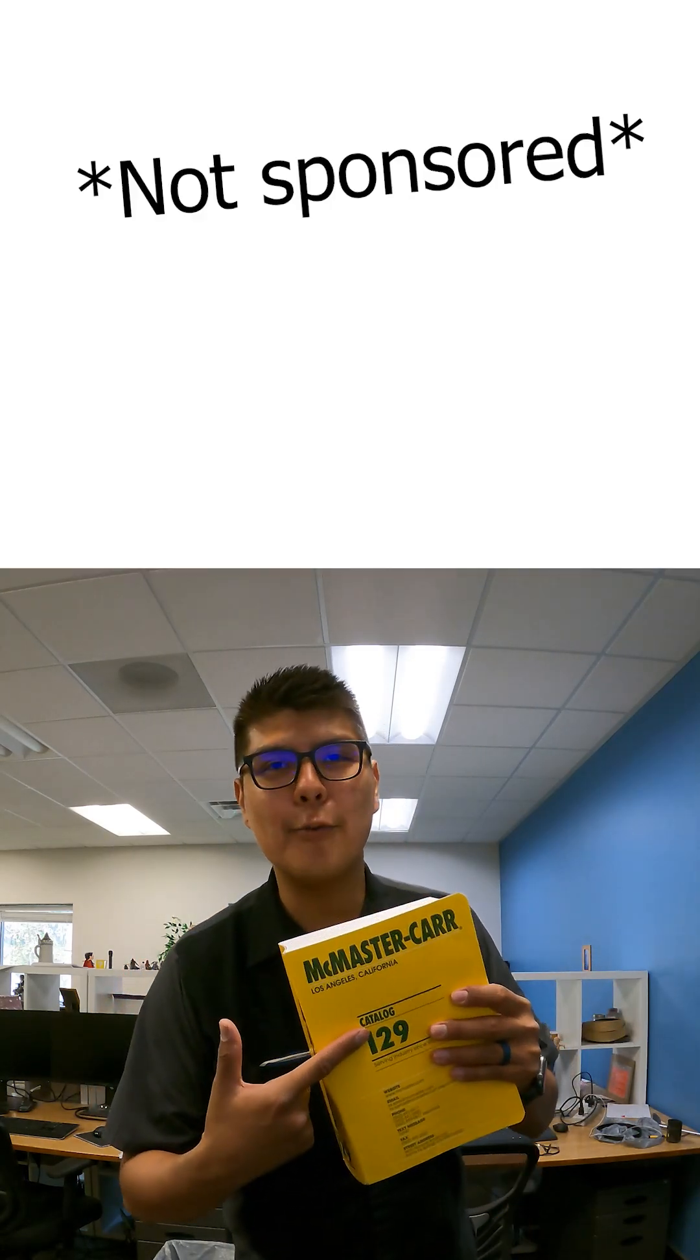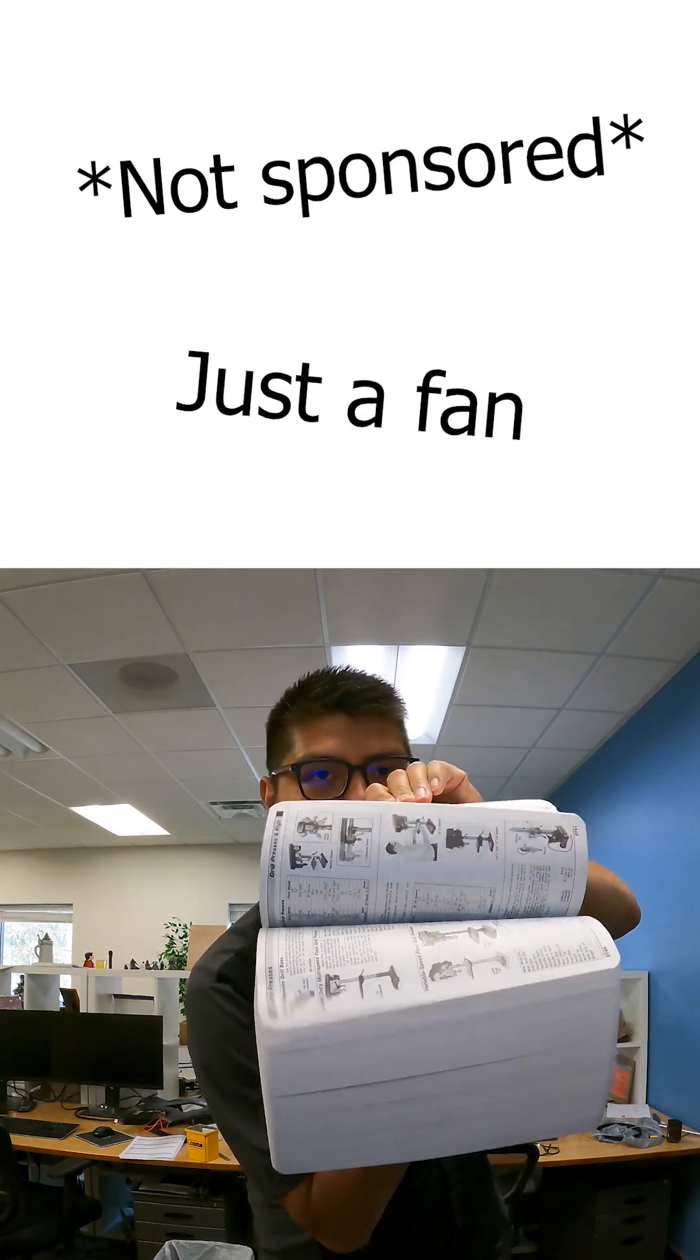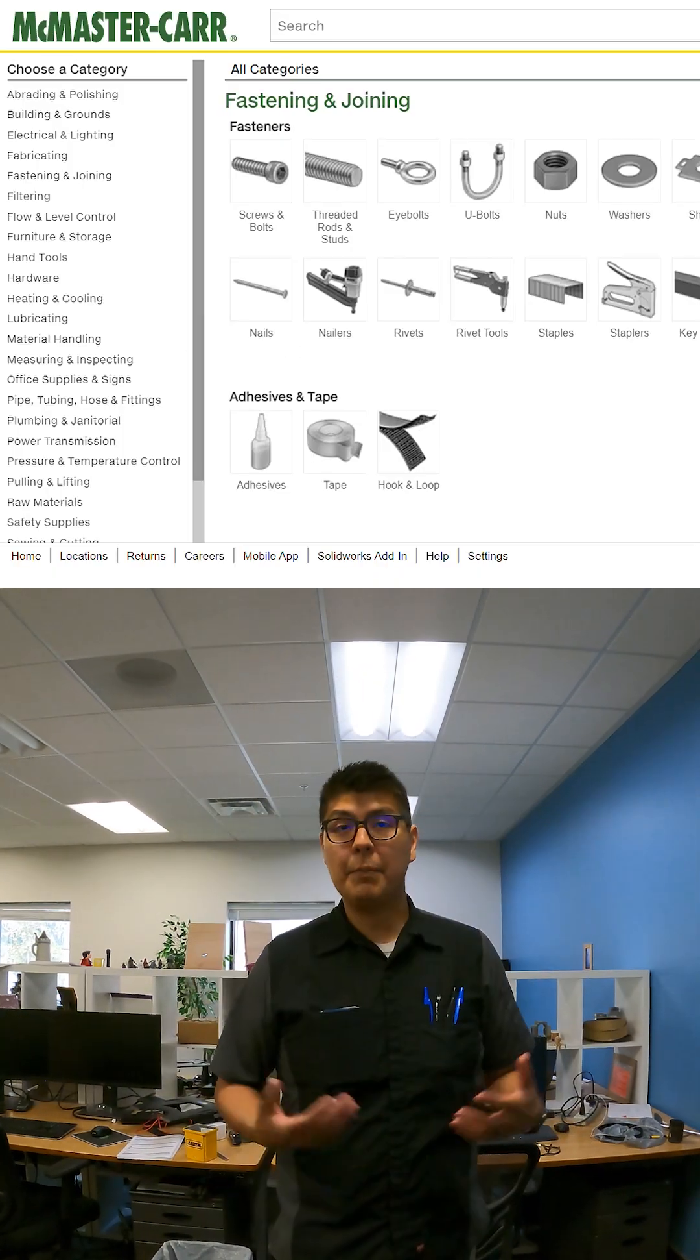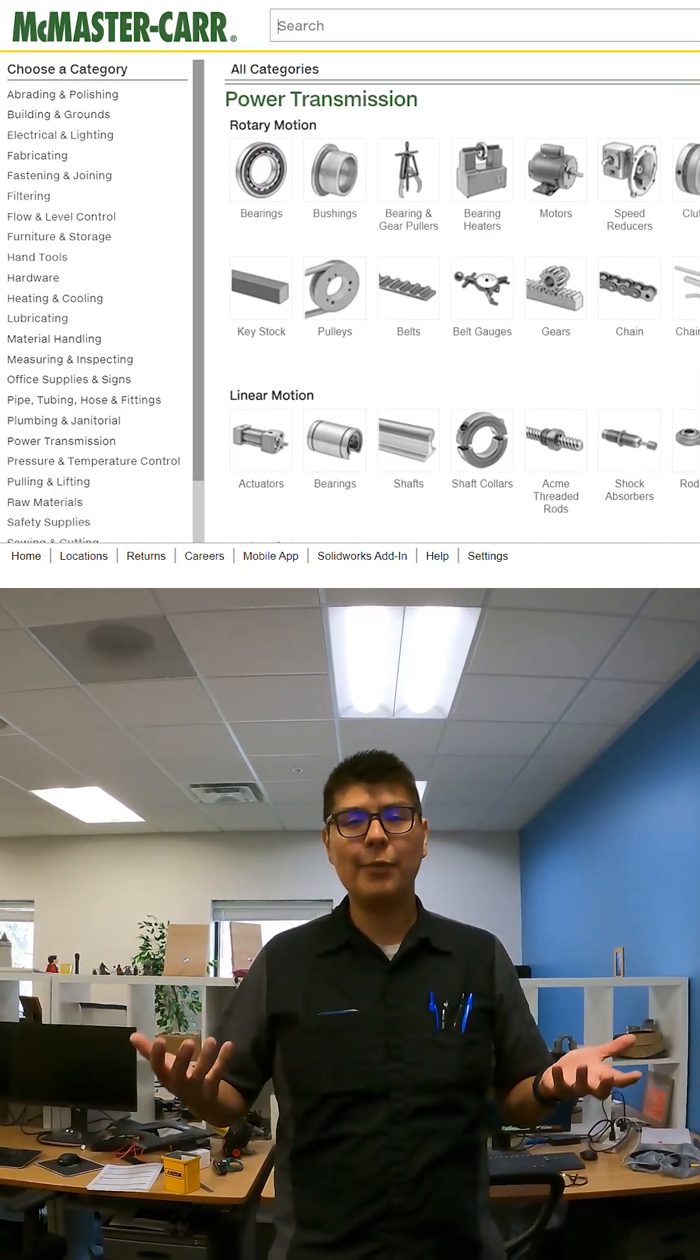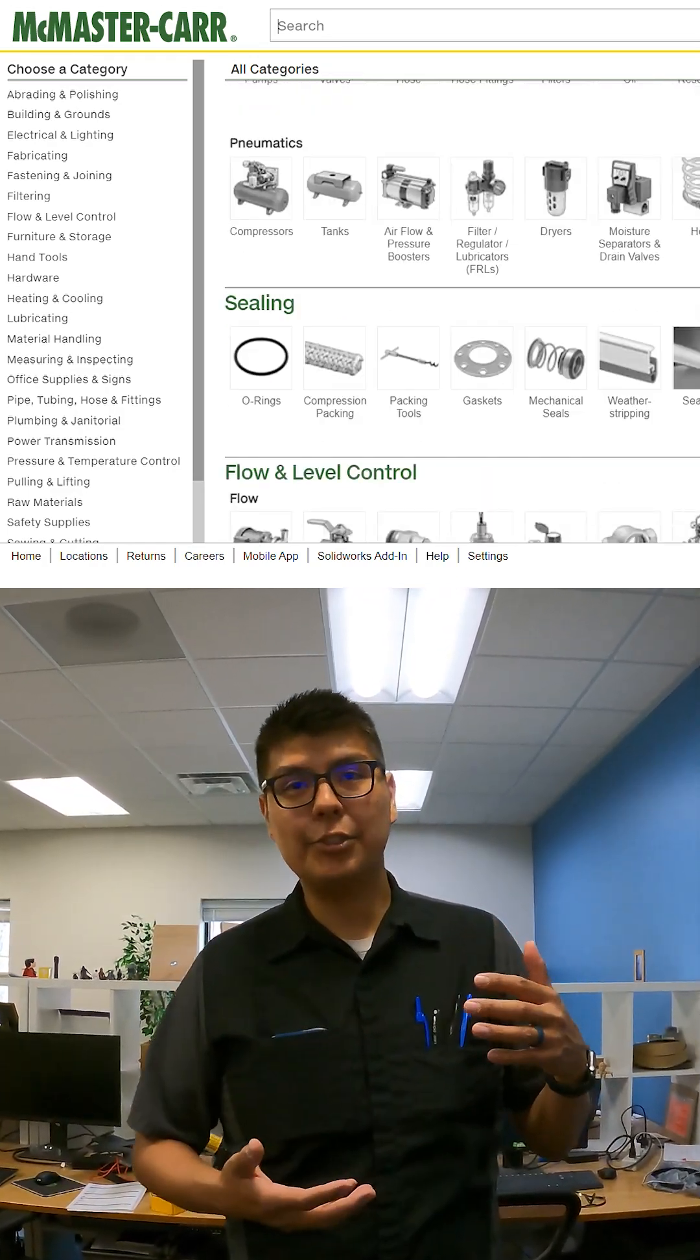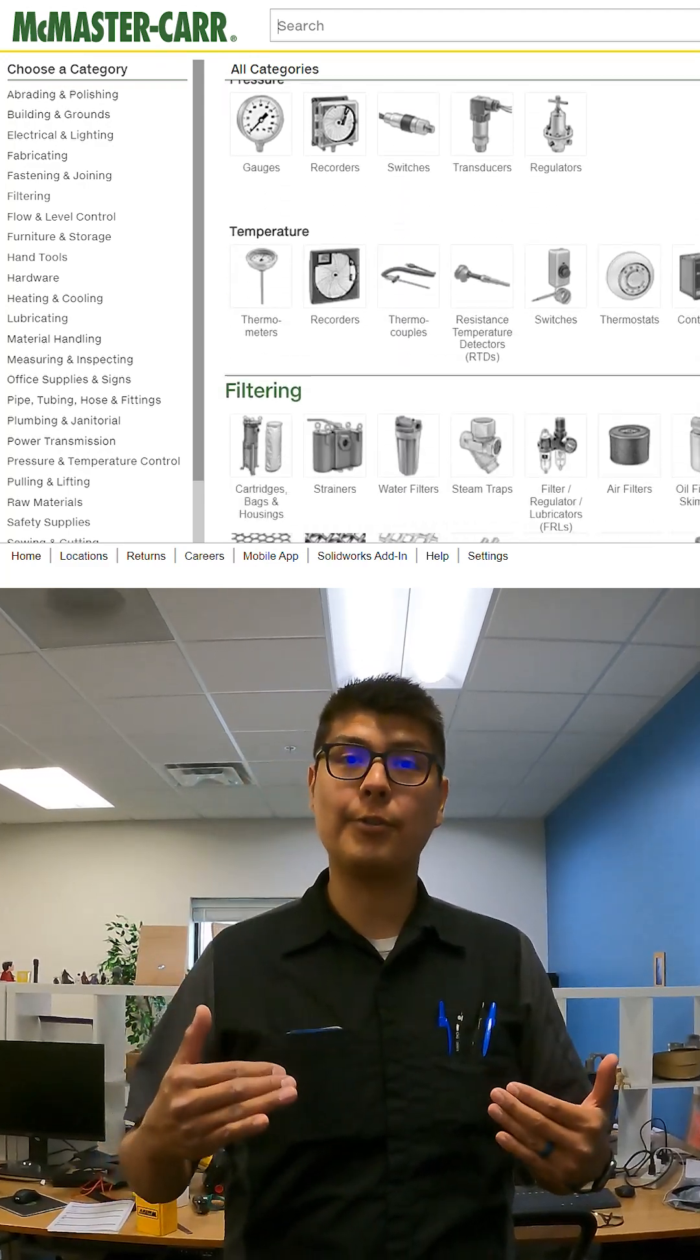McMaster-Carr has over 700,000 products, but keeps its interface clean and minimal. McMaster-Carr isn't the most visually stunning website, but that's not what it's trying to do. It completely chooses function over form, and it shows.